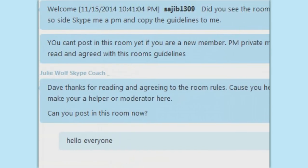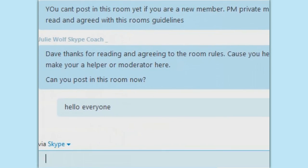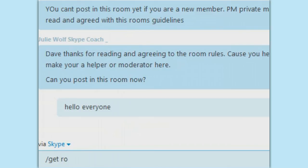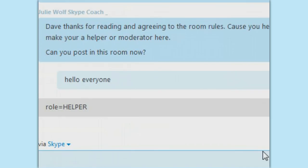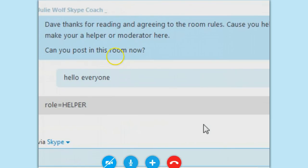Right, unless you are a helper role. Now do slash get role — G-E-T space R-O-L-E. Yeah, you're a helper. So you can post. So that still works.